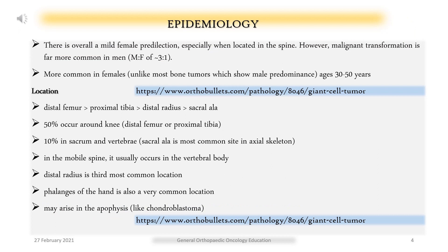Epidemiology: There is overall a mild female predilection, especially when located in the spine. However, malignant transformation is far more common in men, with an M:F ratio of 3 to 1. Giant cell tumors are more common in females, unlike most bone tumors which show male predominance. Typical age of presentation is 30 to 50 years.